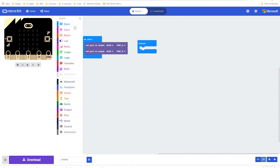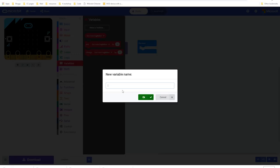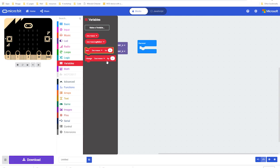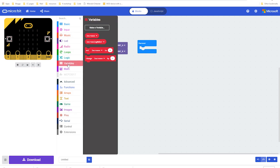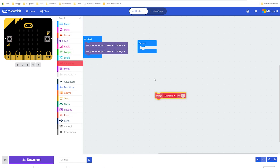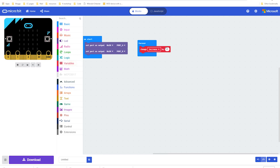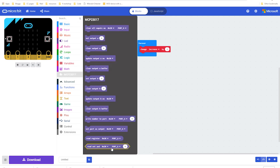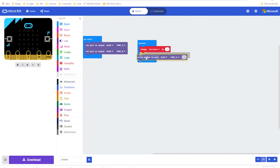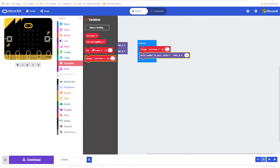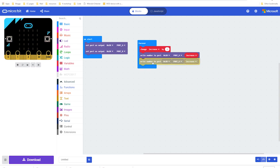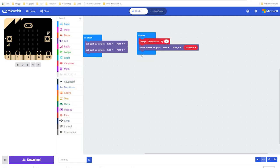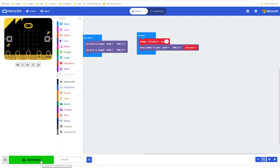Then we want to make a variable called increase, and we want to change that variable by one every time it goes through the loop. And then that number we want to output, so we want to write number to port, and the number wants to be increase, like that. This should do for a test, so we'll just call it I2C test, and we'll press download.